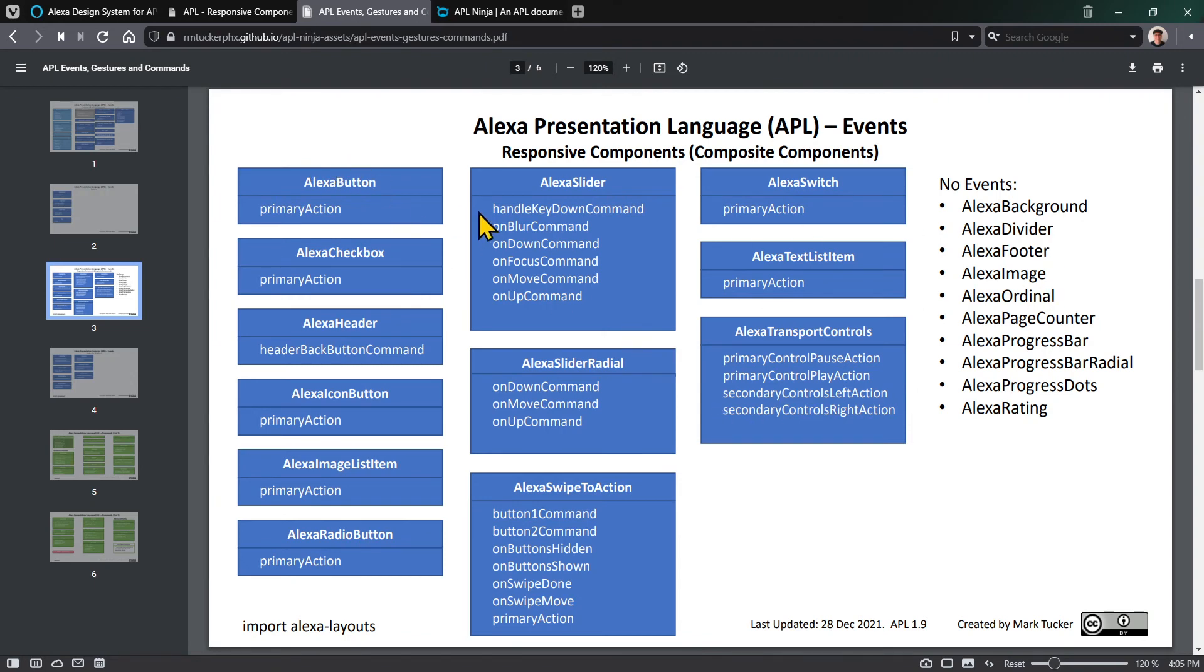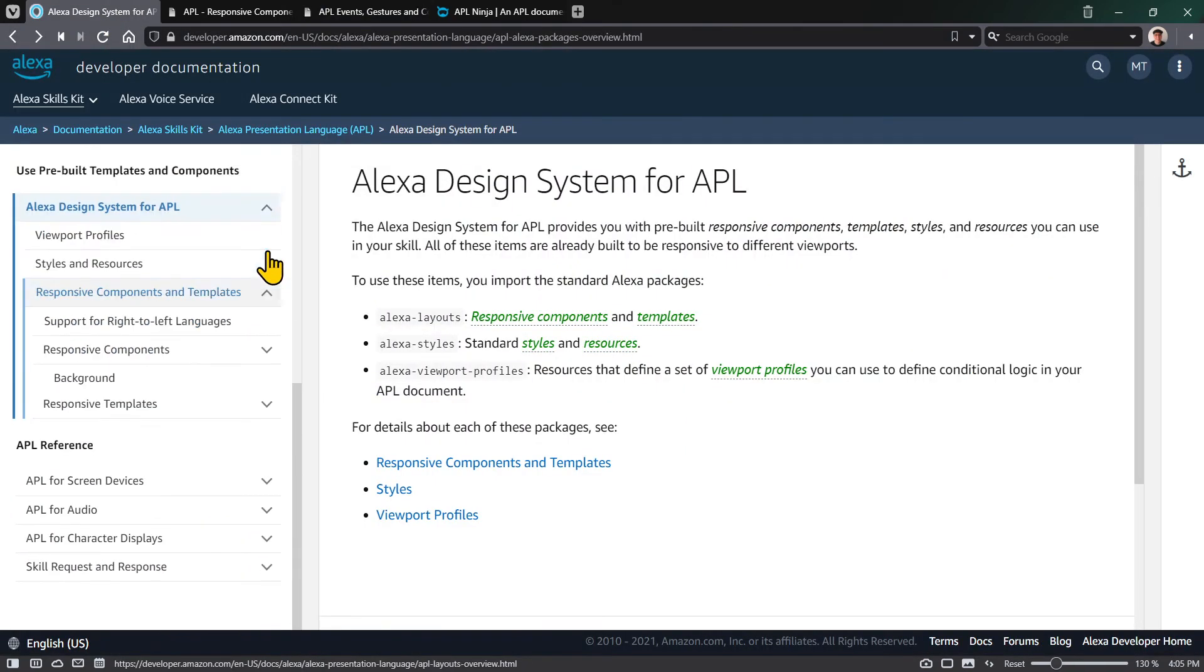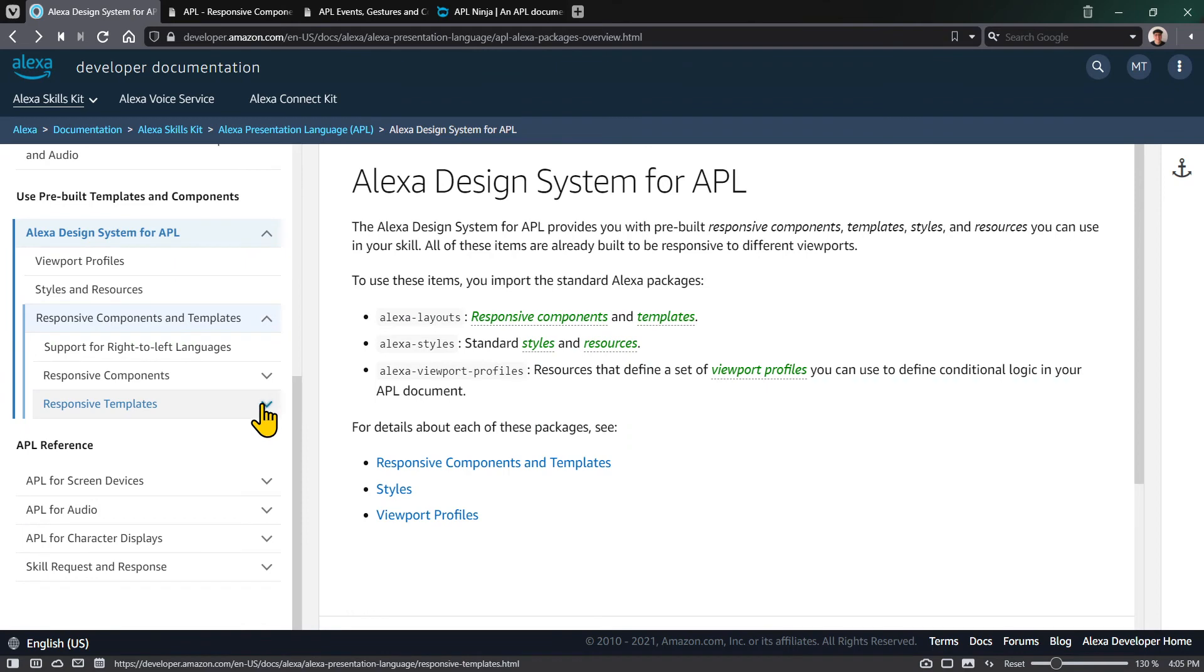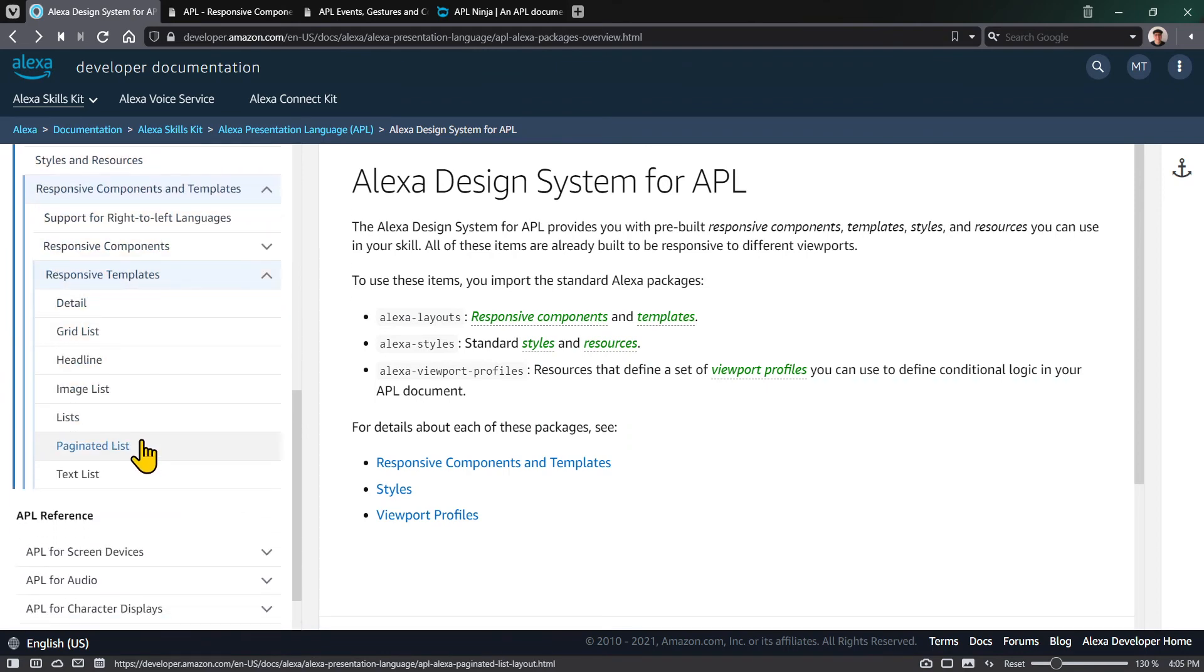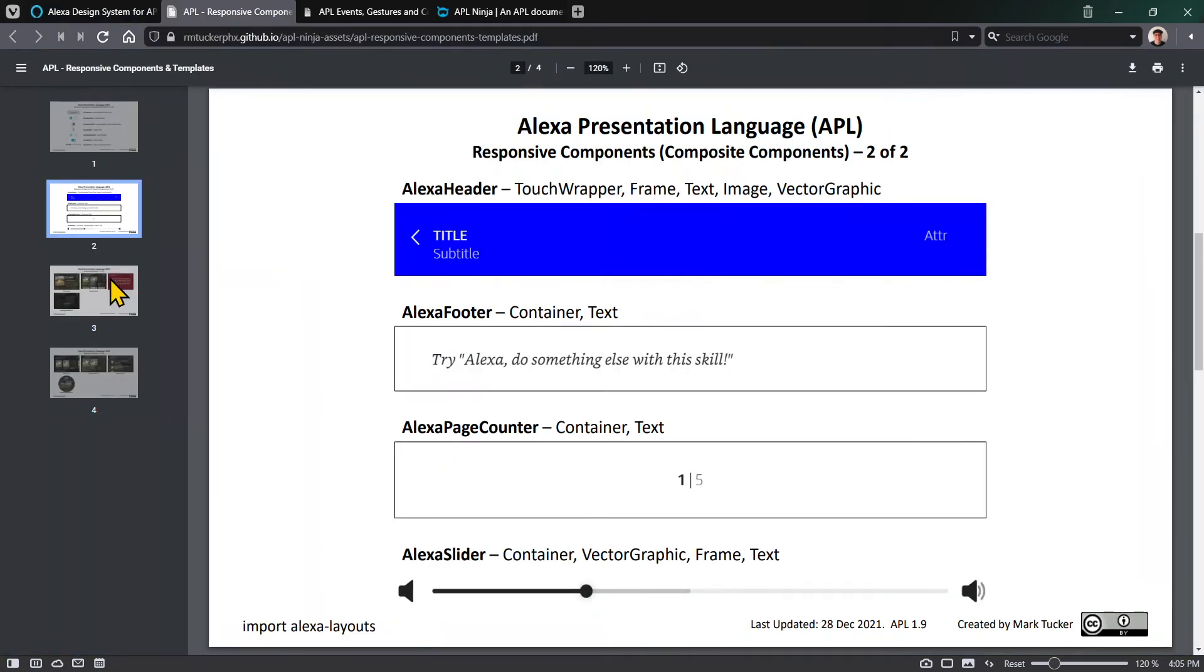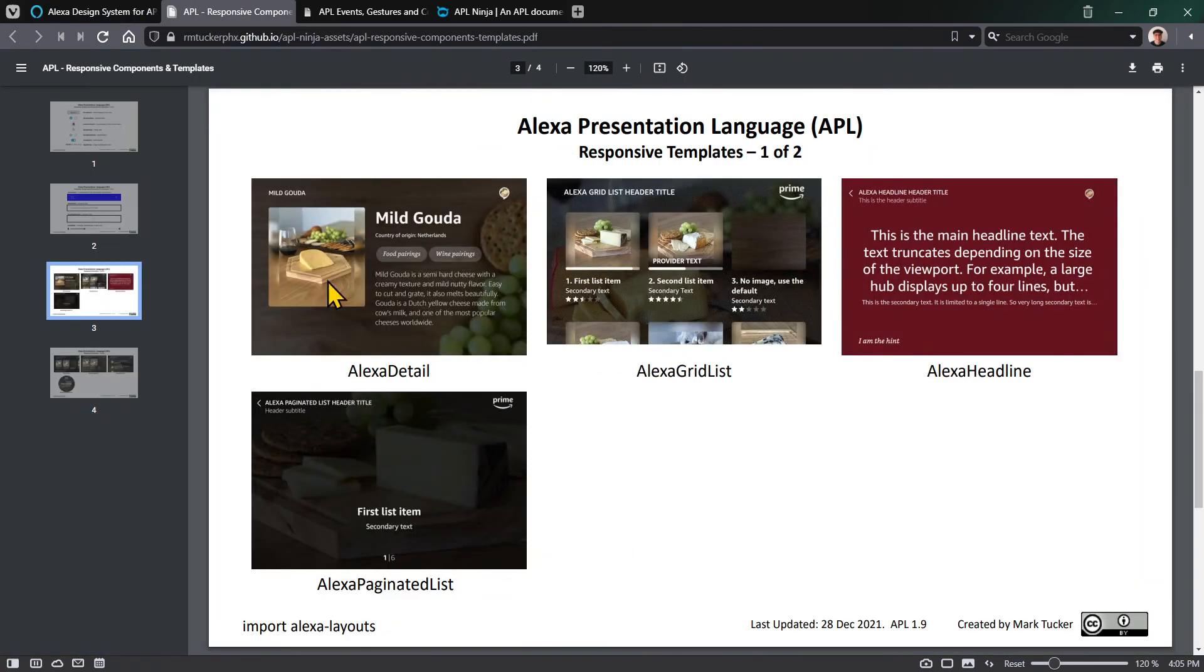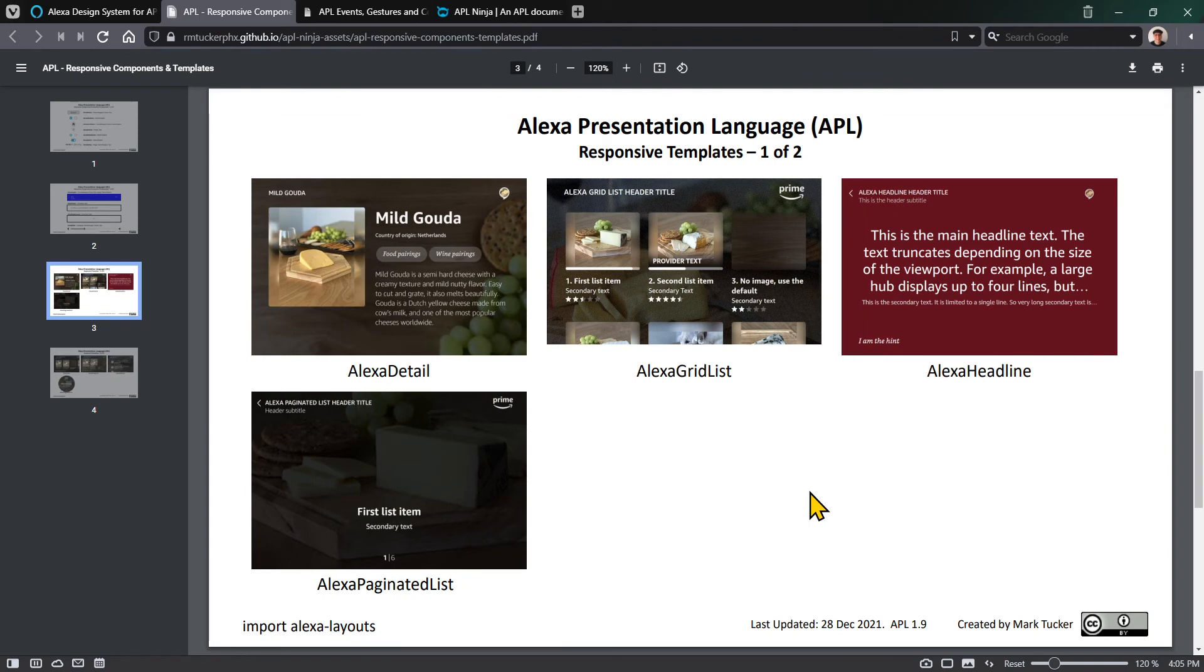That's a quick overview of responsive components. Now looking at the seven different responsive templates: detail, grid list, image list, paginated list, text list, lists, and headline. These responsive templates are built using existing built-in components and some responsive components. The difference with a responsive template is that it's meant to be a whole solution - you can use one of these templates, define different values, and it will create a complete screen for you that works for all different viewport device sizes.